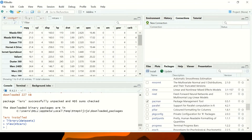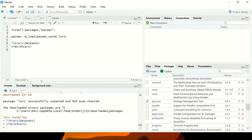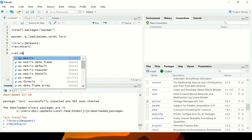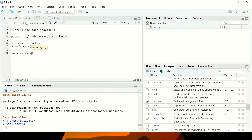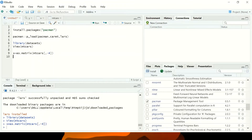I'm going to create a new dataset called X. I say X is equal to as.matrix, treating it as a matrix, and it's coming from mtcars. From mtcars I want to remove column number four. Then I view X to see if I achieved this.